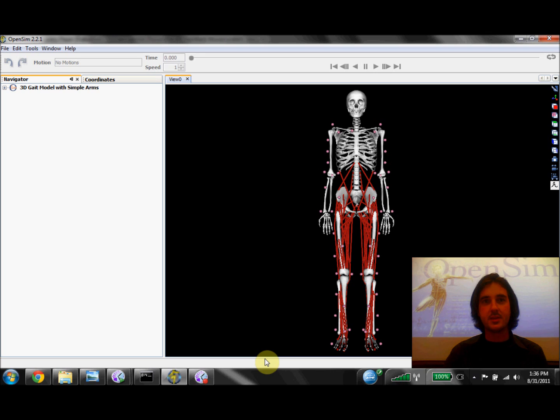Scaling is typically done by comparing an experimental marker set with virtual markers placed on a model.